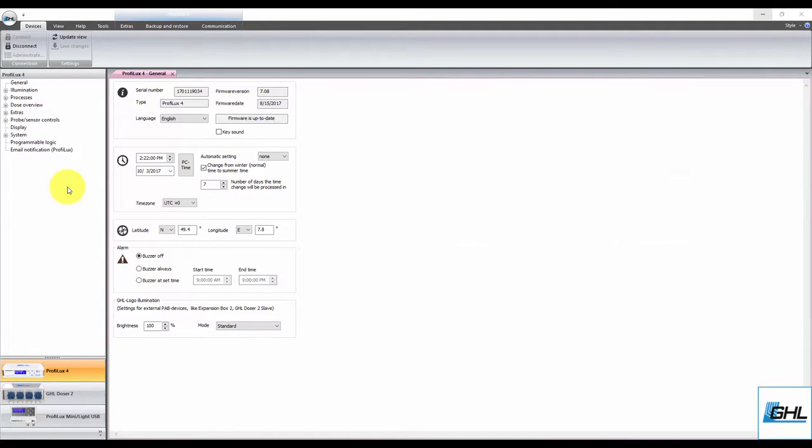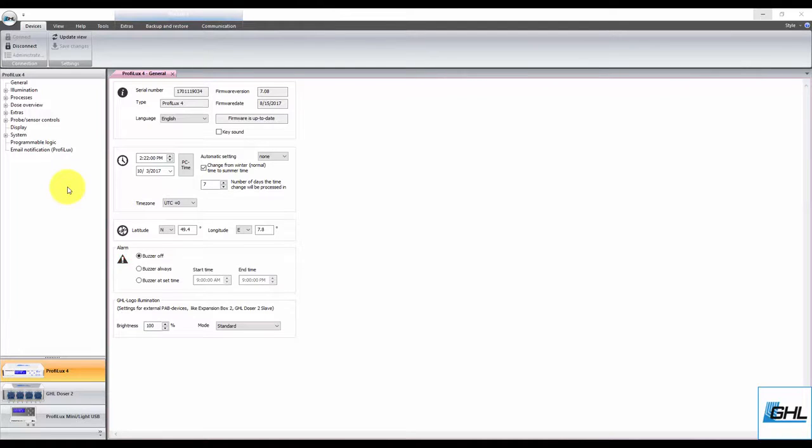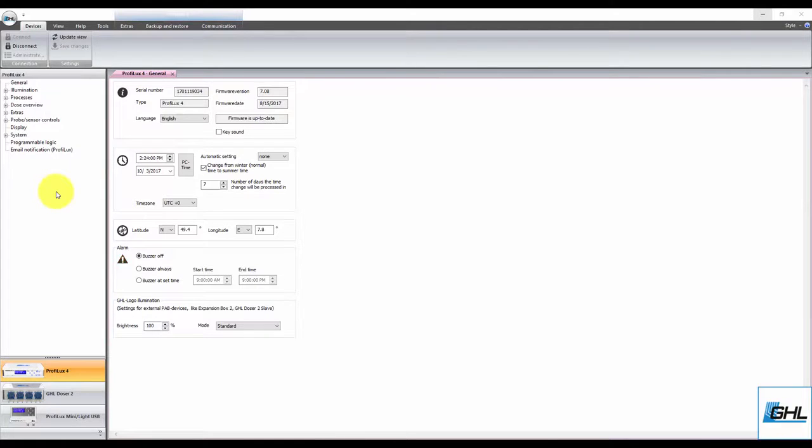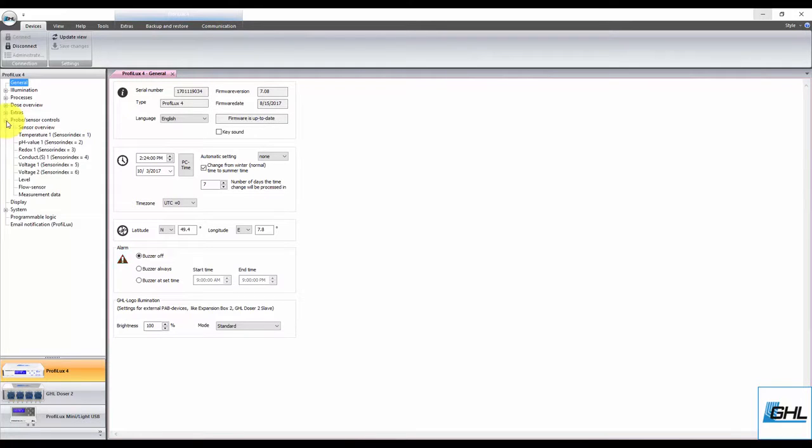For the purpose of this video, we'll first start by creating a function that will control your heater based on your tank's current temperature. To do that, connect to your P4 controller with GHL Control Center and navigate to the Temperature Settings page. You can find this option by clicking on the plus icon to the left of Probe and Sensor Controls. From here, select the desired temperature probe.